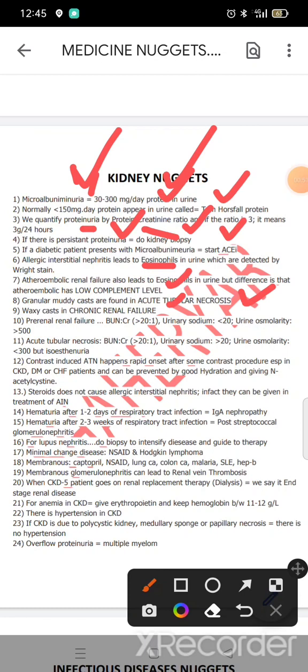Pre-renal: urinary ratio 20, urinary sodium, creatinine ratio, osmolality. Acute tubular necrosis and sodium.